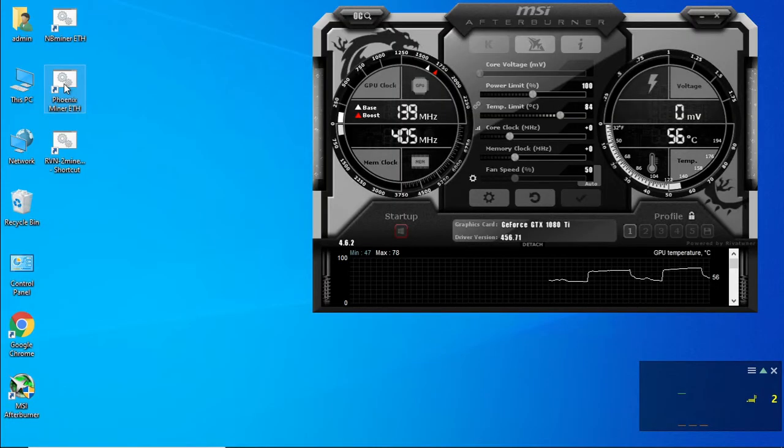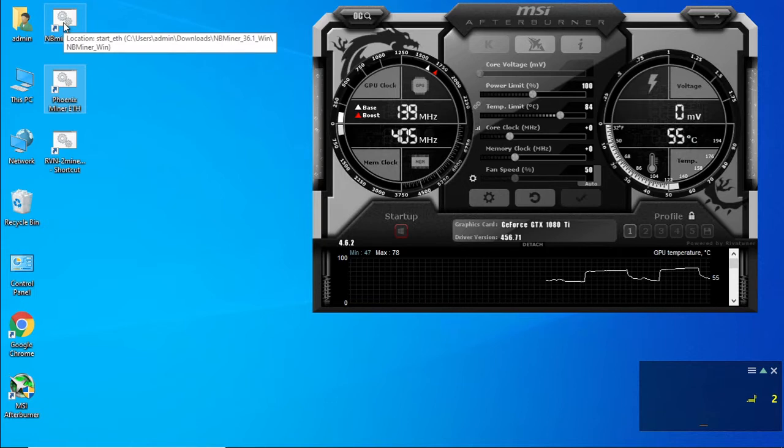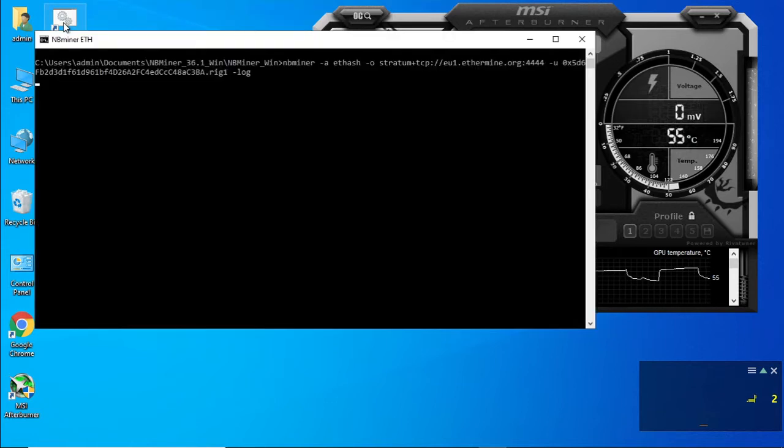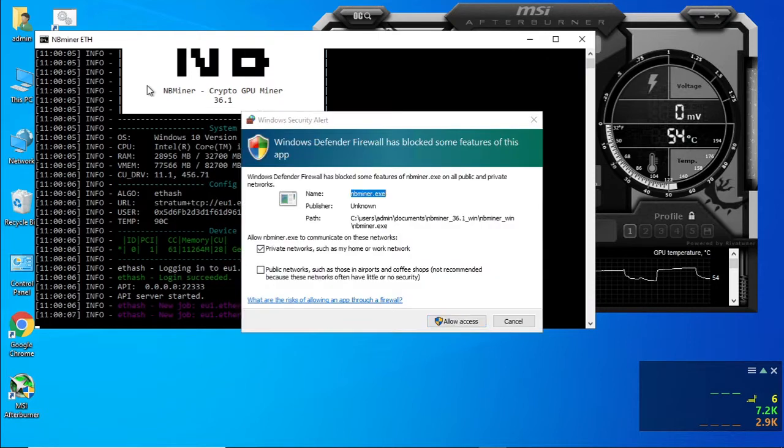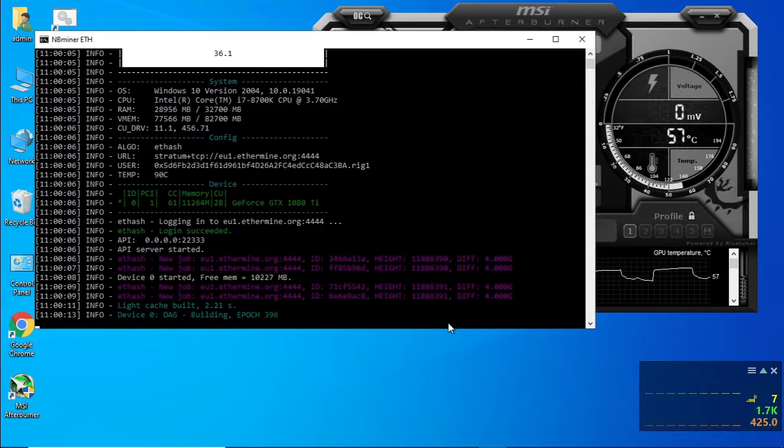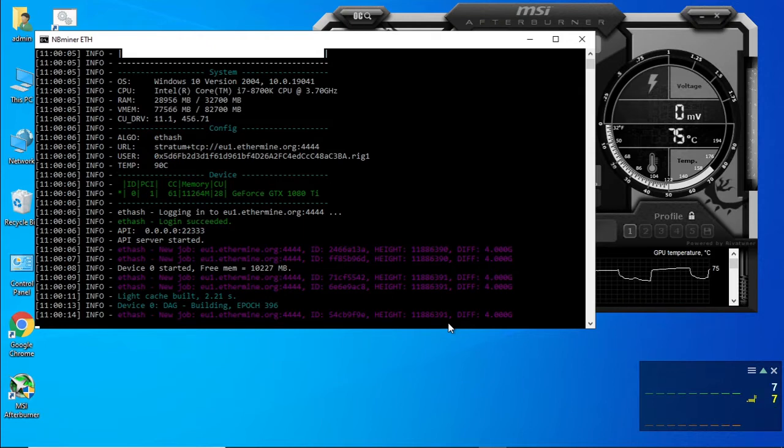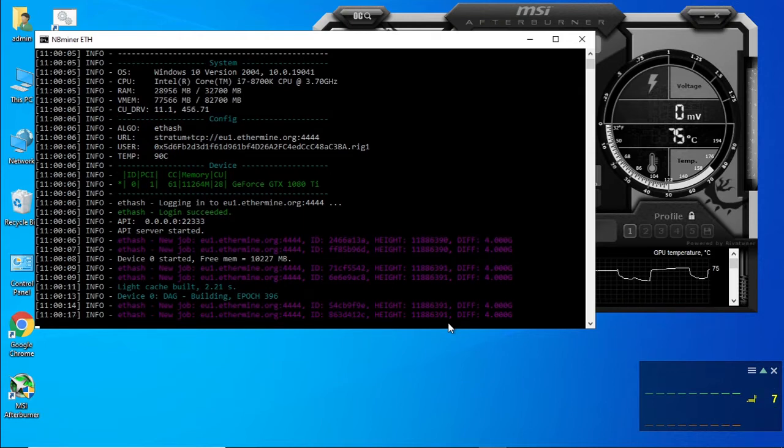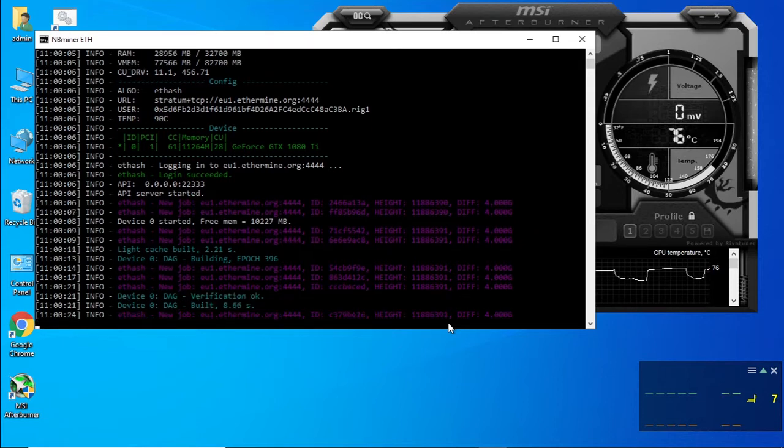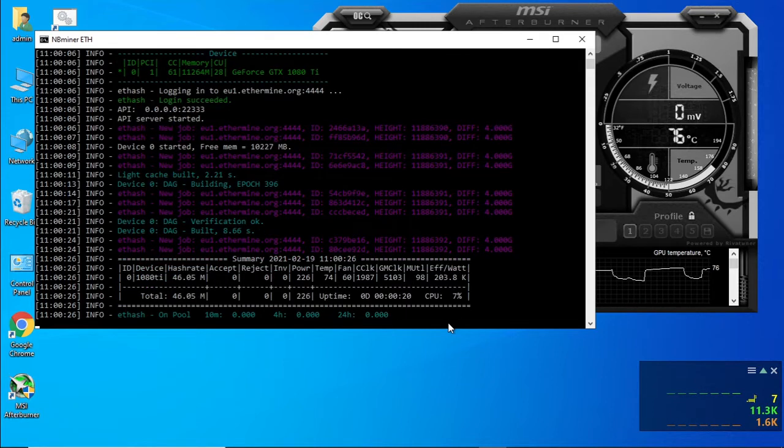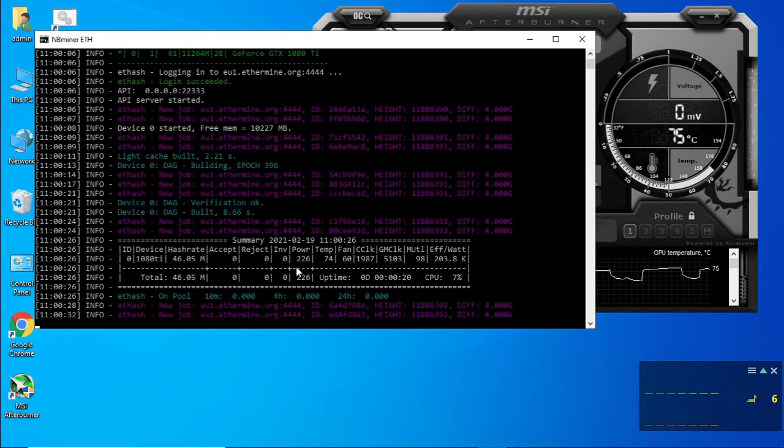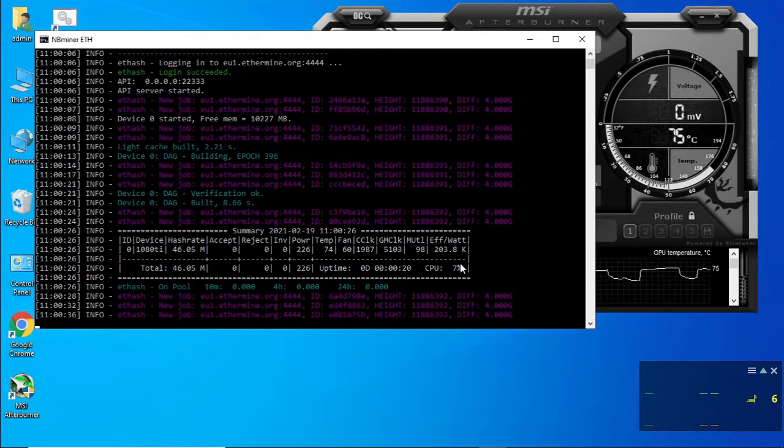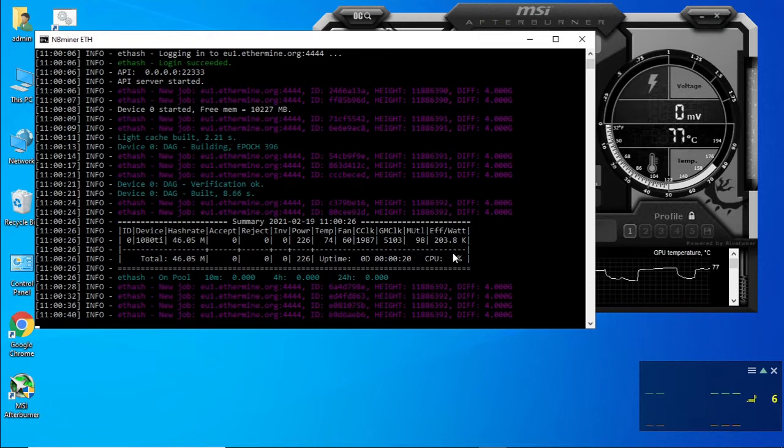Phoenix miner doesn't give you the efficiency of the card. So let's just run NB miner just to get the efficiency of the graphics card. We can see our power consumption. And we can see our efficiency 203 almost 204 kilohash per watt.